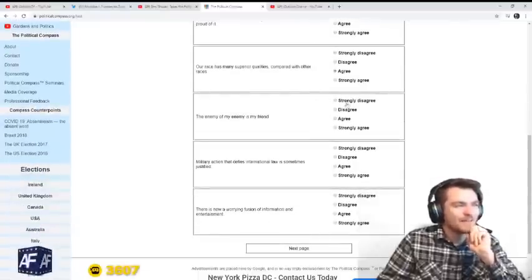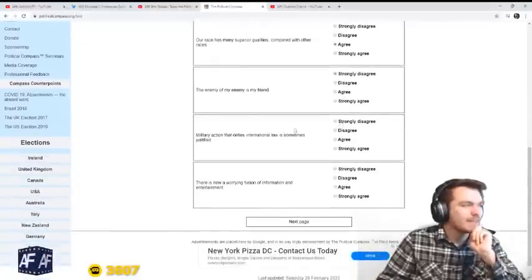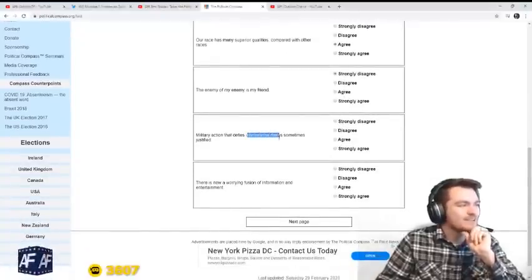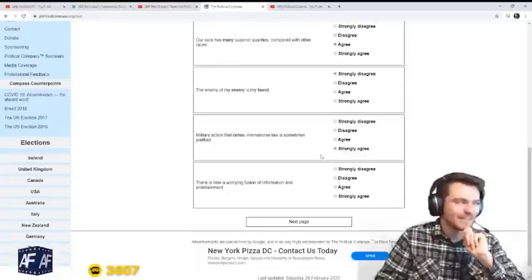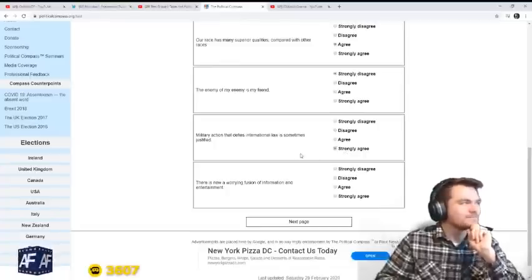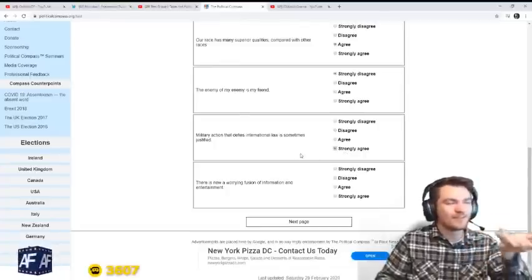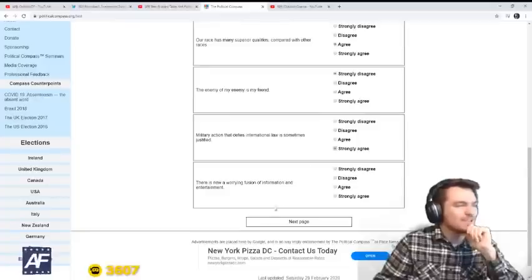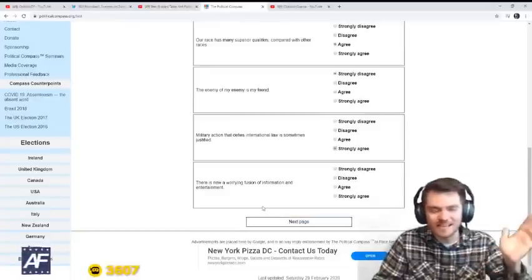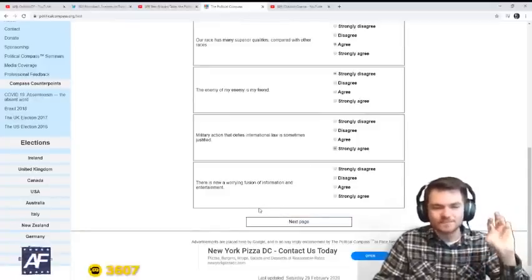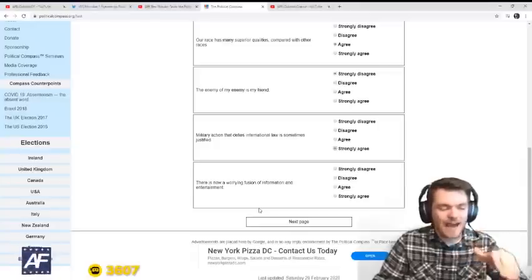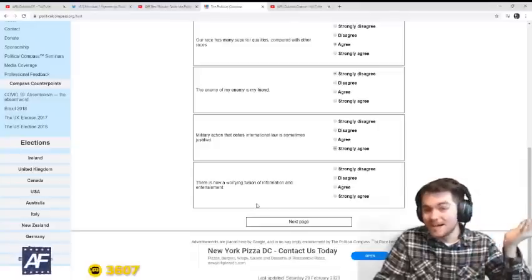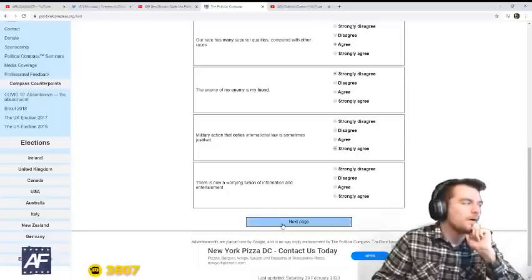The enemy of my enemy is my friend. Disagree. Military actions defying international law are justified, absolutely. International law is gay. I don't believe in it. Law is only matters when it's enforceable, and international law is hardly enforceable.